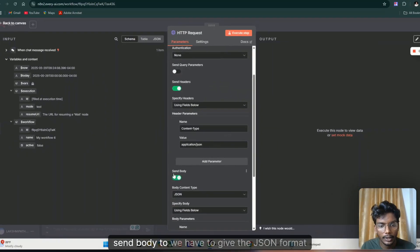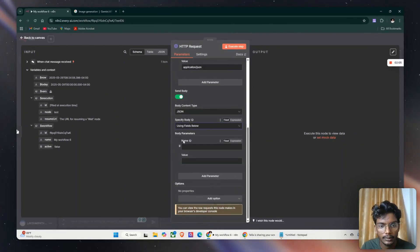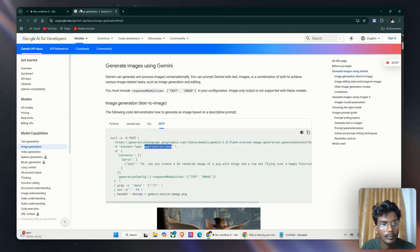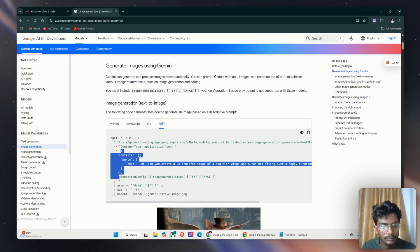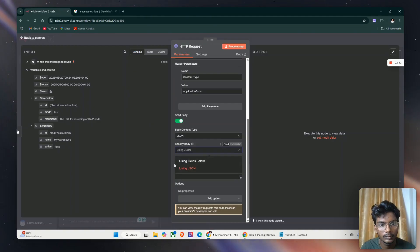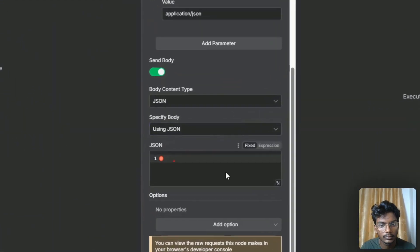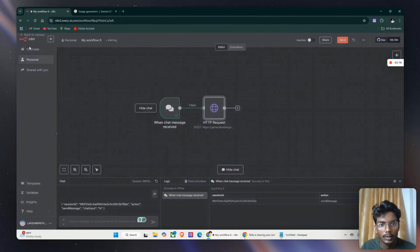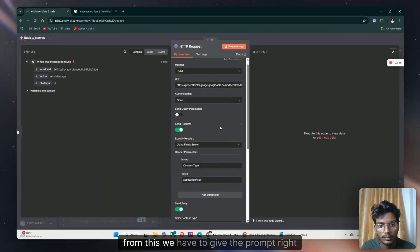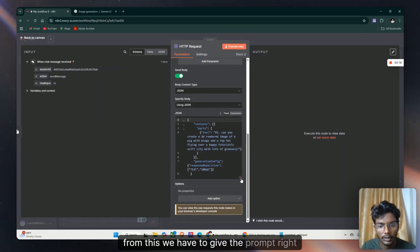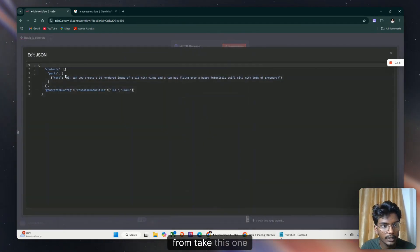From send body we have to give the JSON format. From this we have to give the prompt, take this one